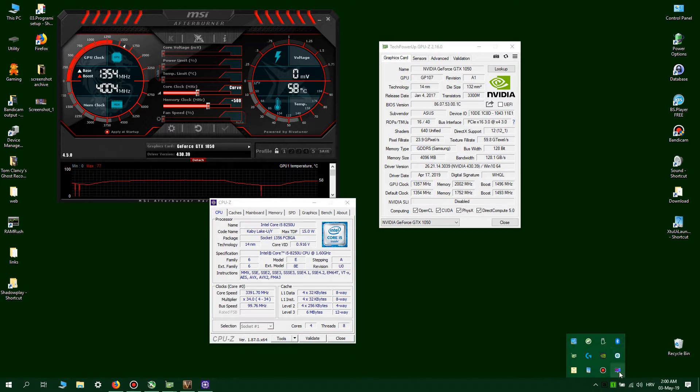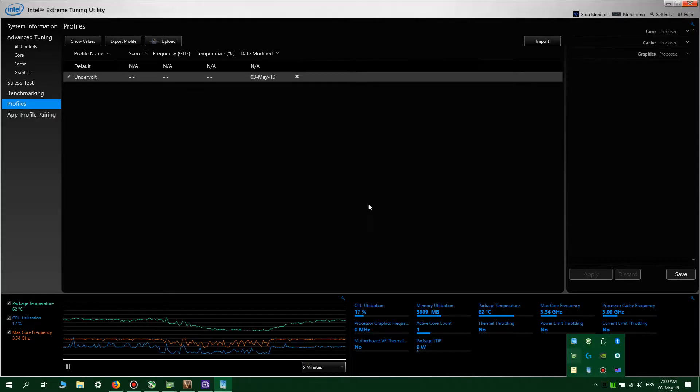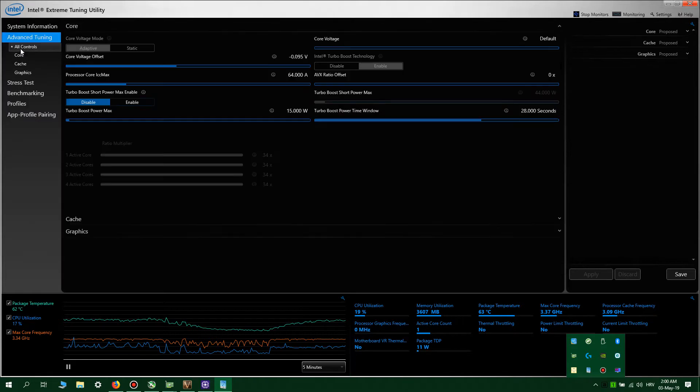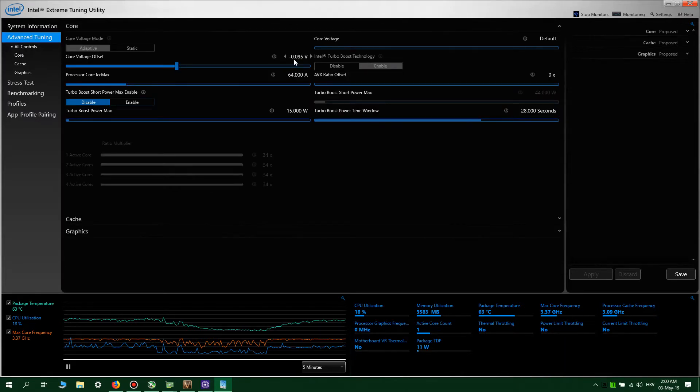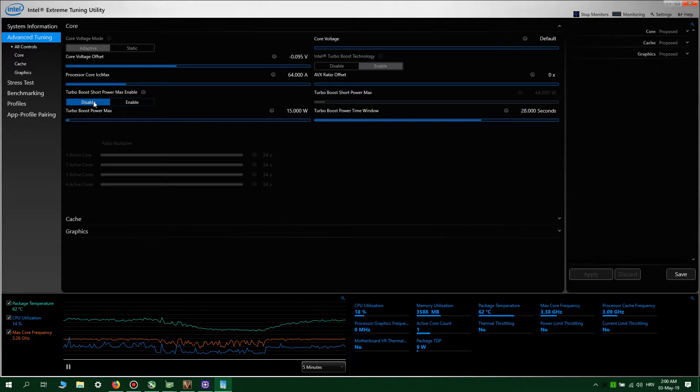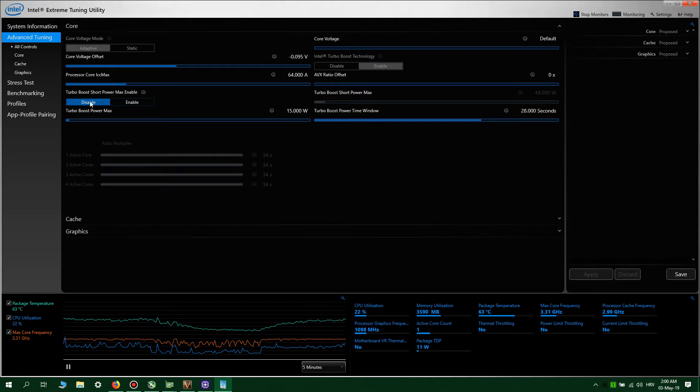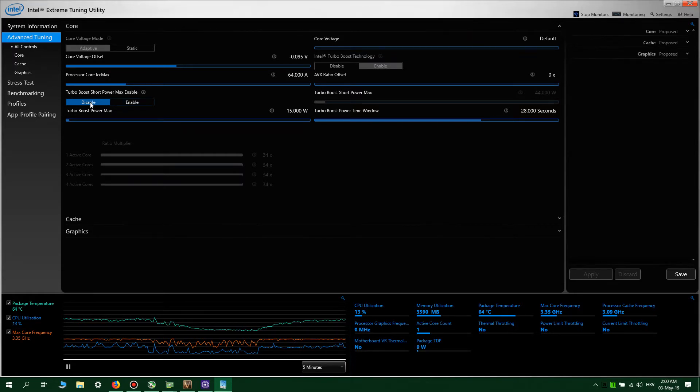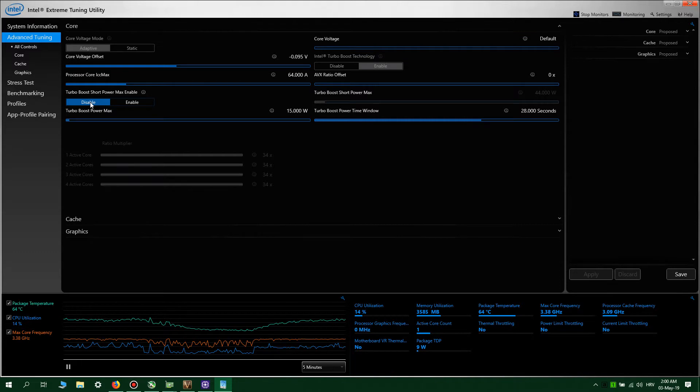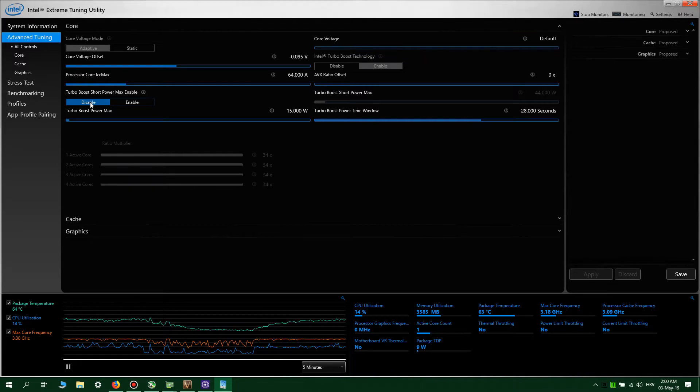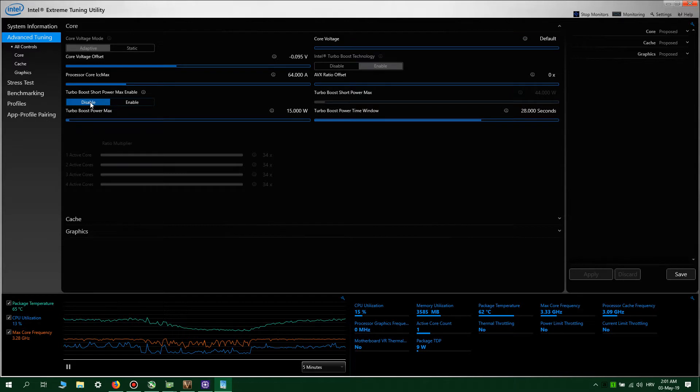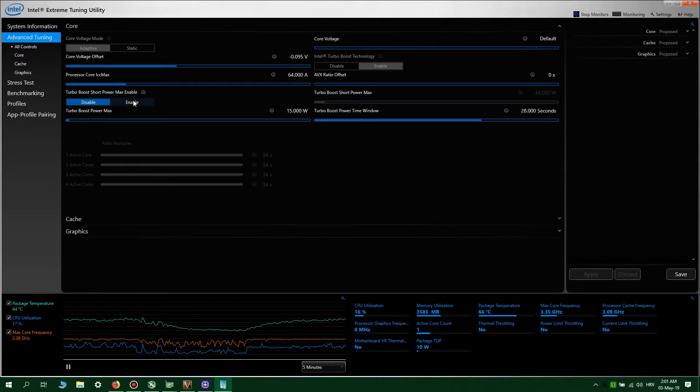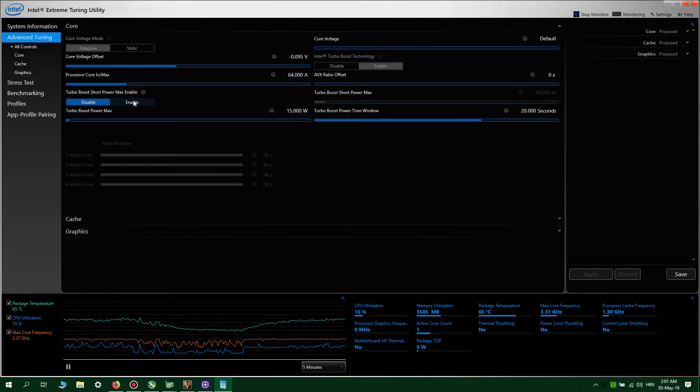I also undervolted the CPU a bit. As you can see, I turned off turbo boost short power max because it only increases processor power consumption. But because this is a laptop, it will go into thermal problems and thermal throttling.